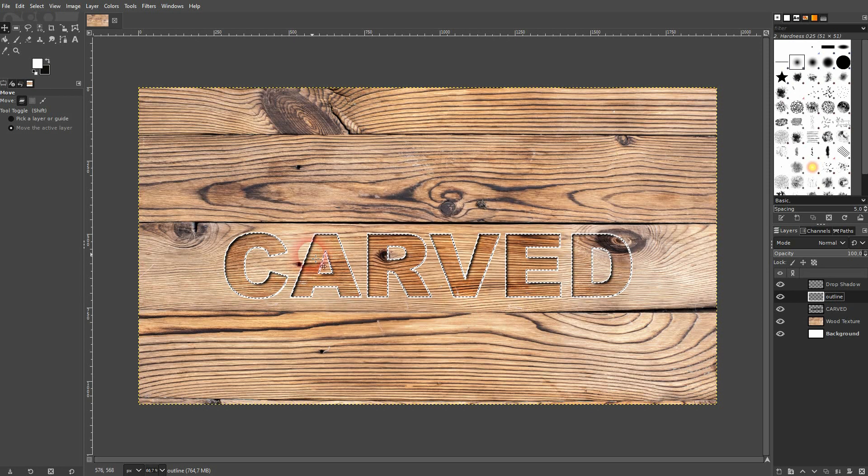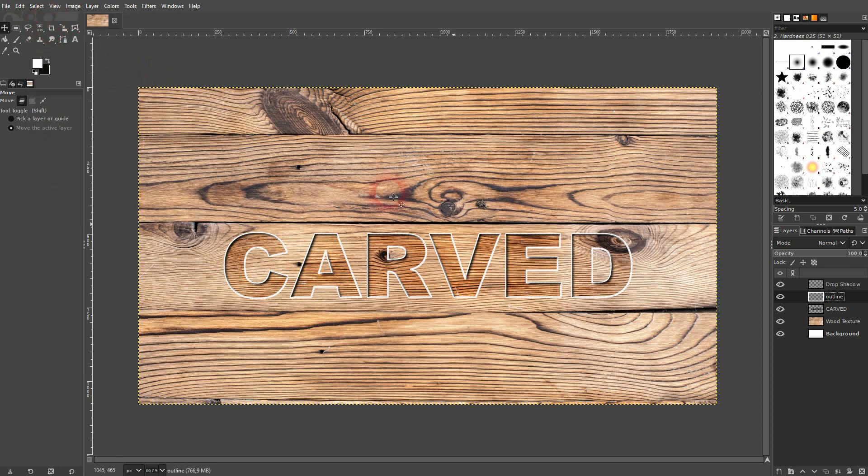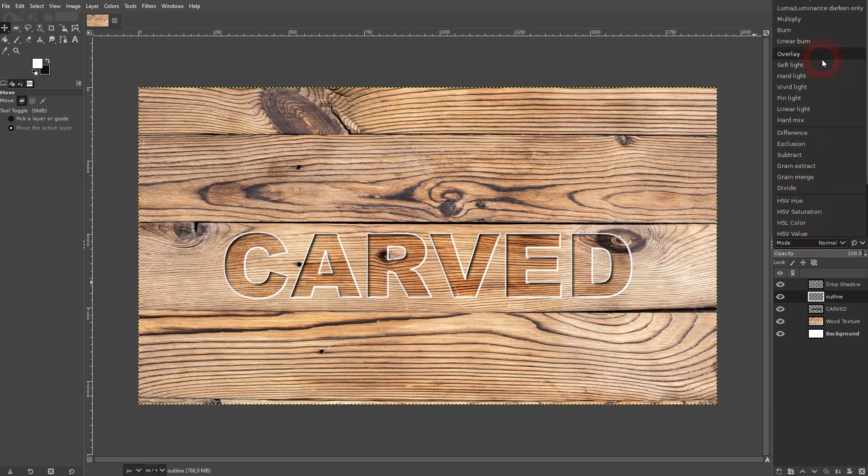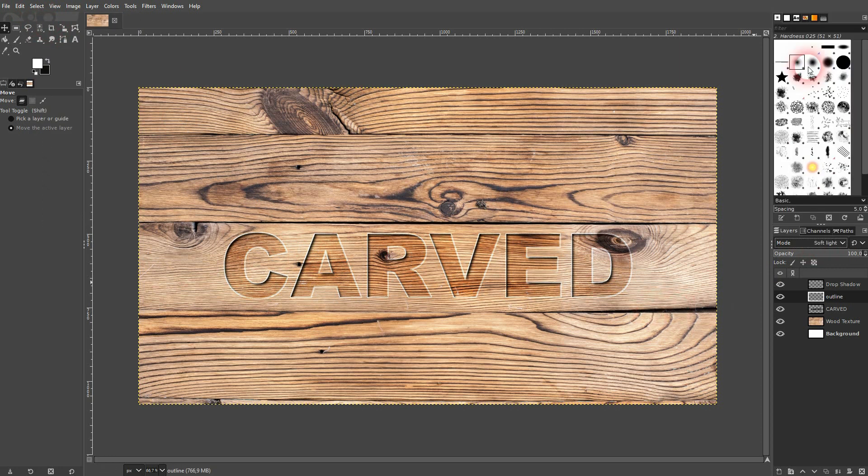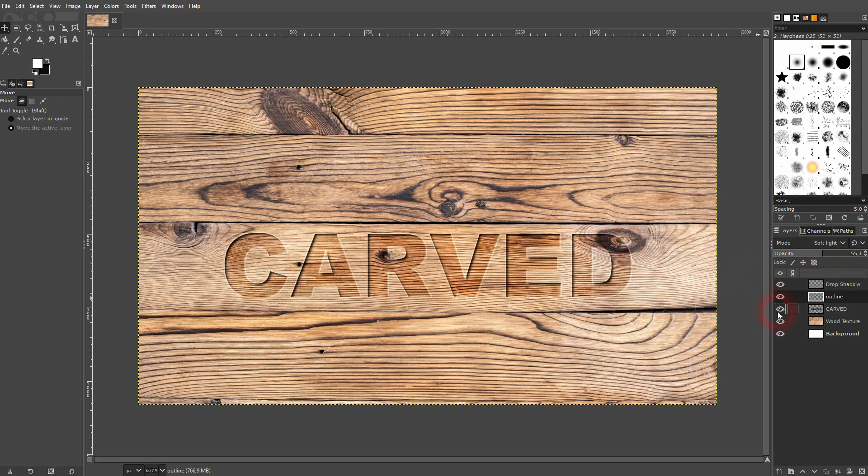Afterwards I'll change it to soft light as well and decrease the opacity. Again, you don't have to do this, but if you want to increase the contrast and make your text more readable, it's a good idea to try it.